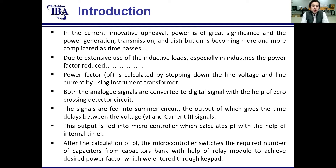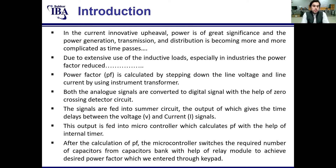Due to low power factor, there are drawbacks like the efficiency of loads may be reduced. When efficiency is low, the billing cost will be more. To overcome this drawback, we have made this prototype power factor controller, which will improve the power factor of inductive loads.